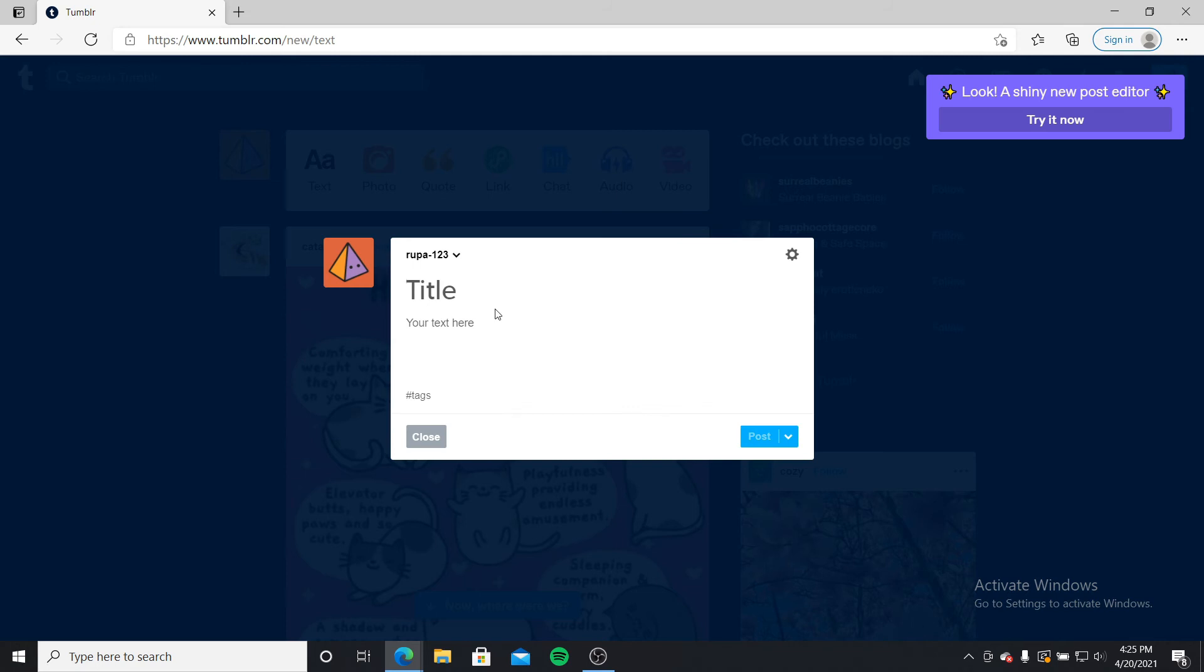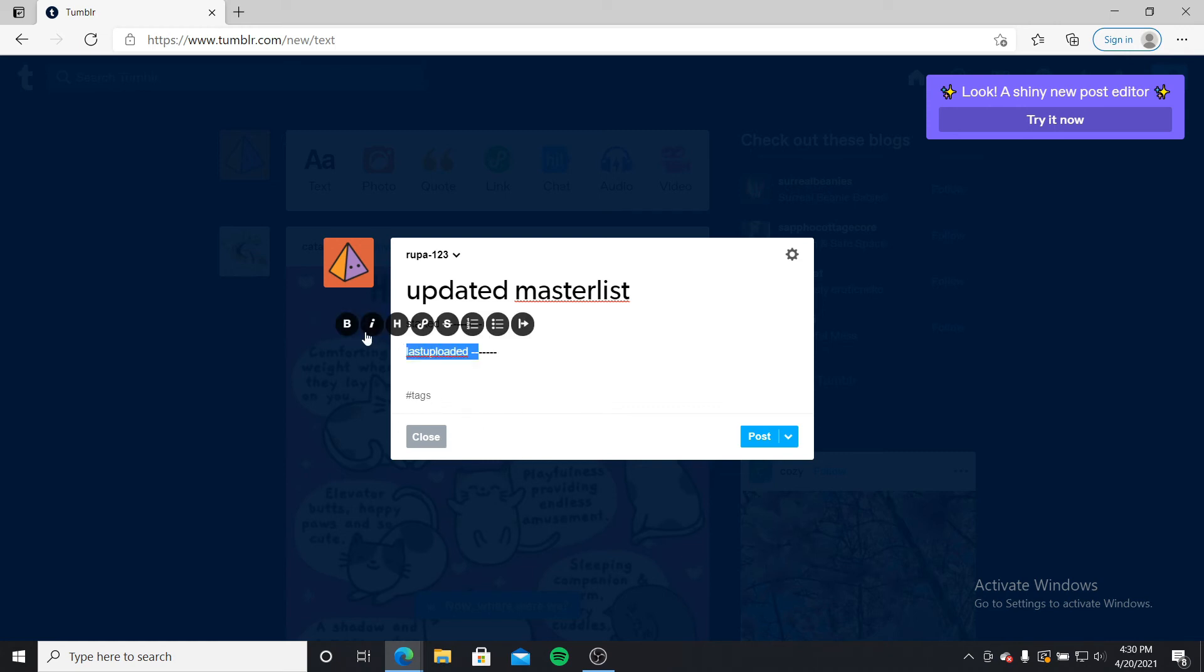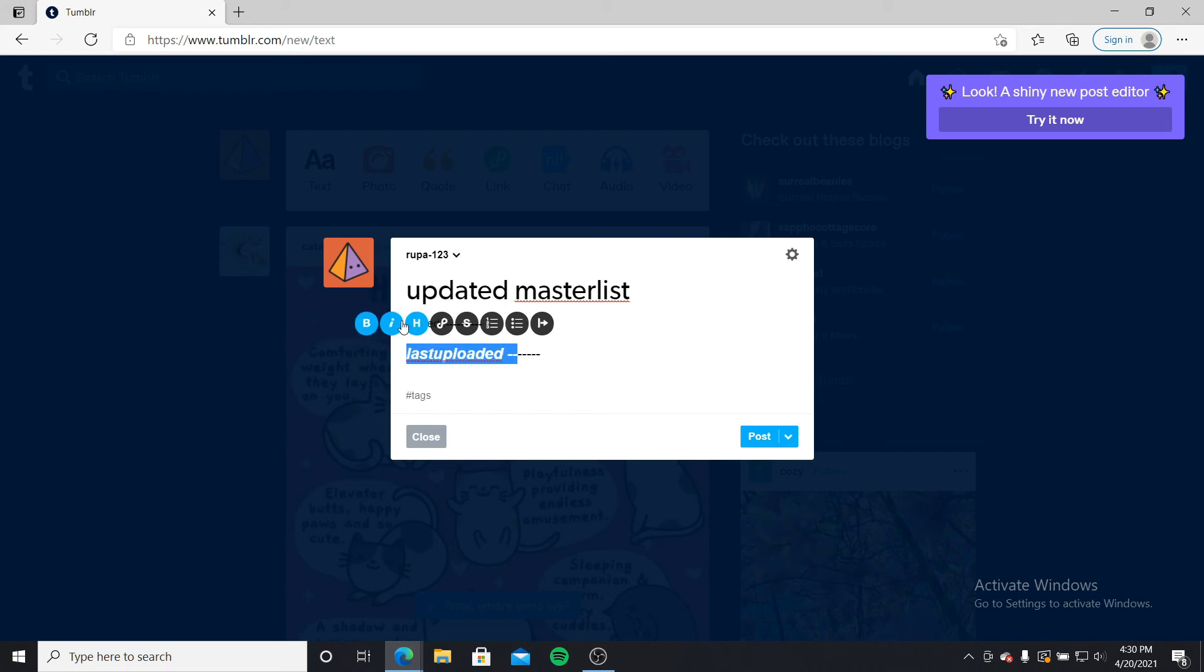Now, go ahead and title your master list. Then create a heading in the text field. Type in whatever you want, and you can also stylize your fonts by selecting bold, italic, headlines, and much more.